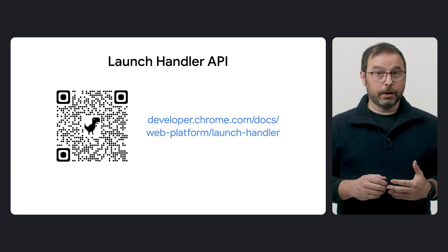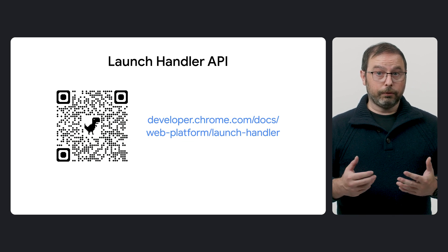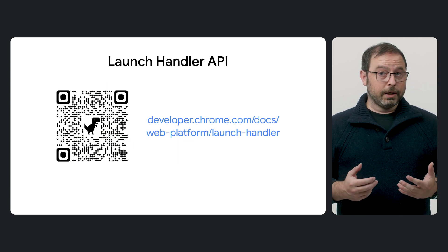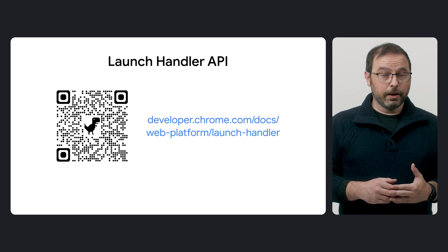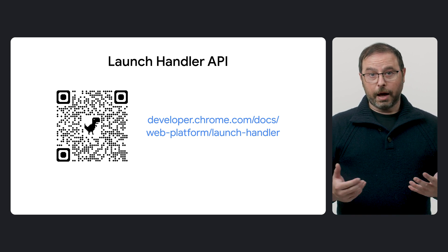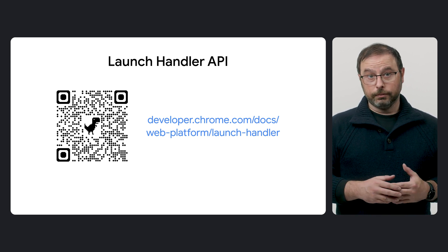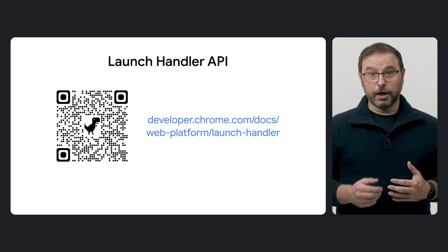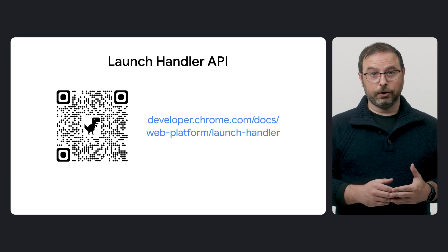Launch Handler API has been available for a while, since Chrome 110, but has become more useful with the Navigation Capturing Update. You can learn more about this in this article.